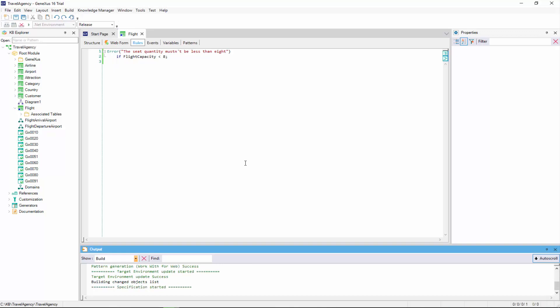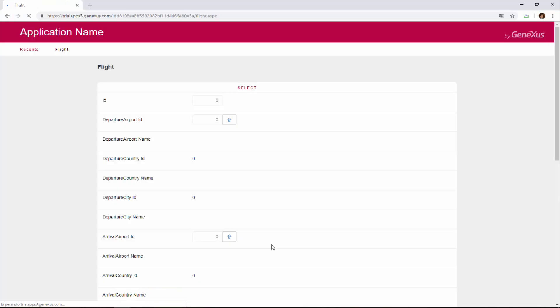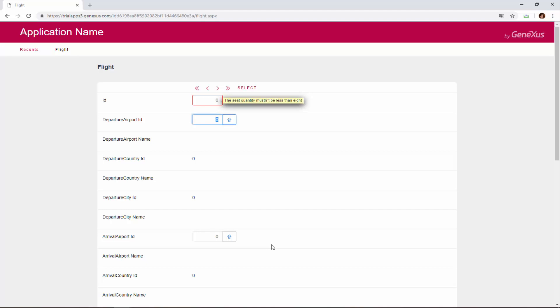Now we will open the flight transaction to create a new flight and we can see that the error is now being triggered. Why? Because the formula is triggered as soon as possible and it changes as new lines are added.